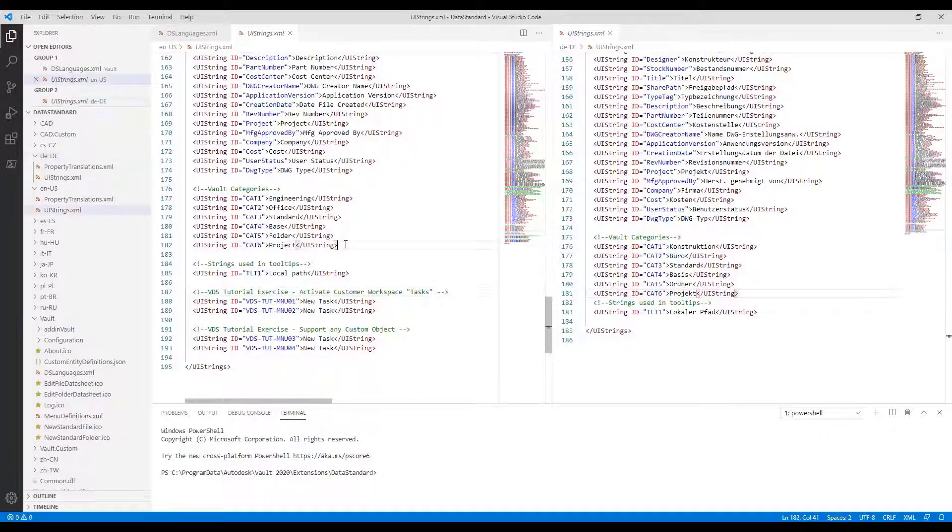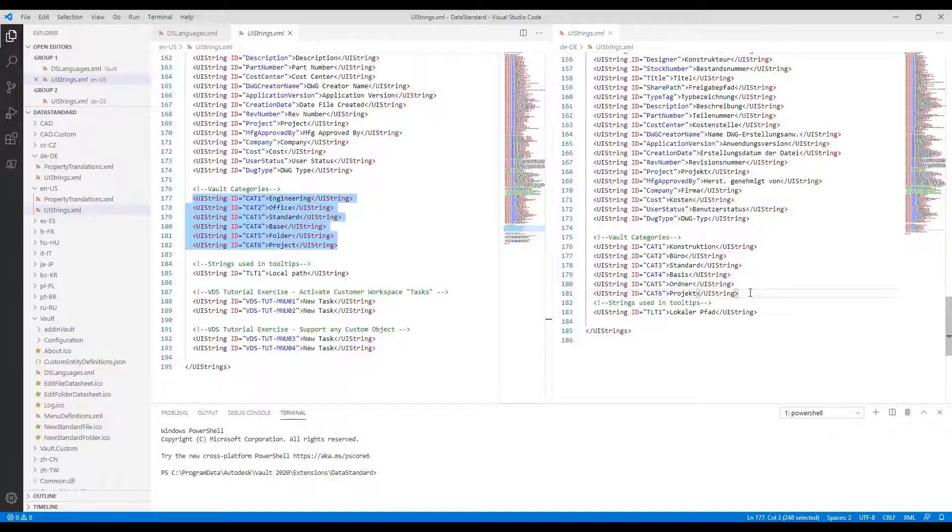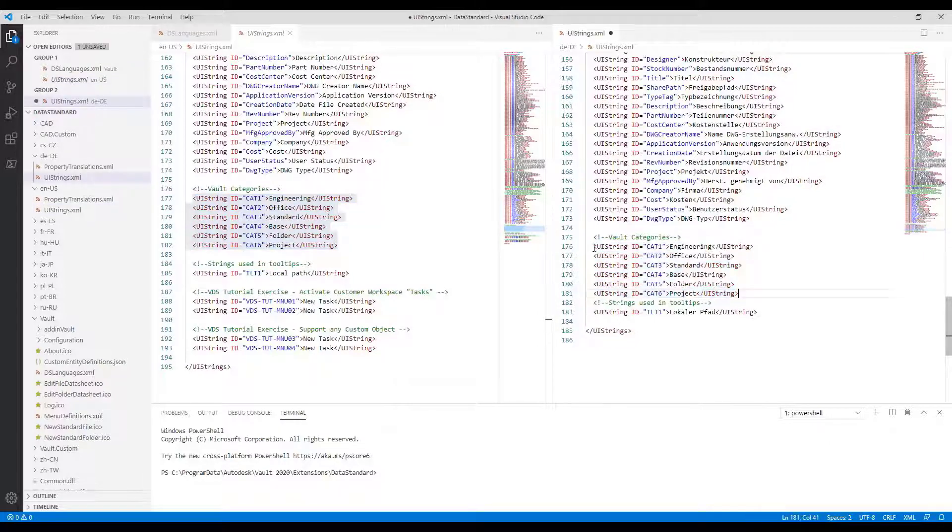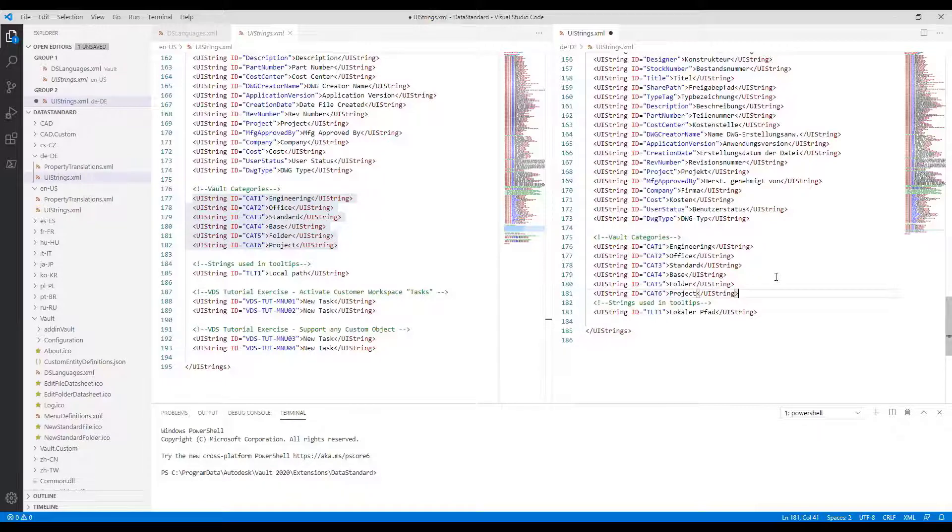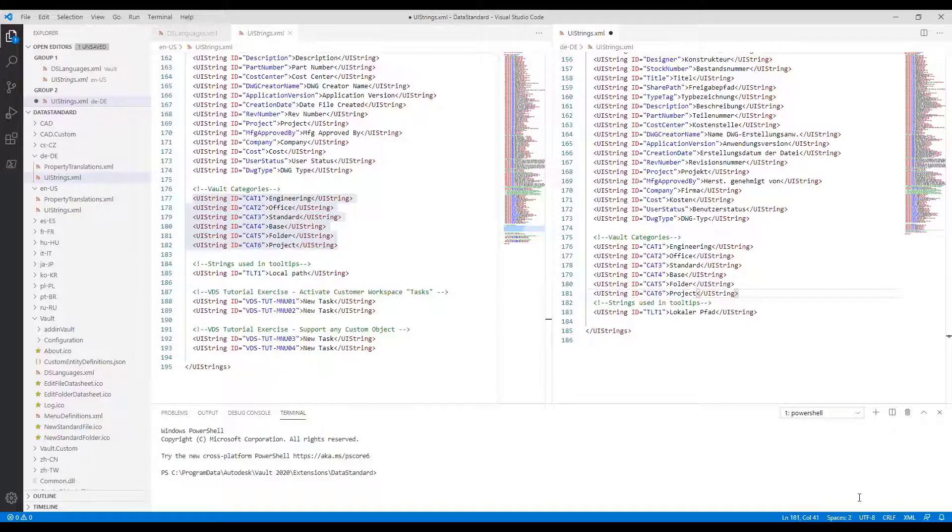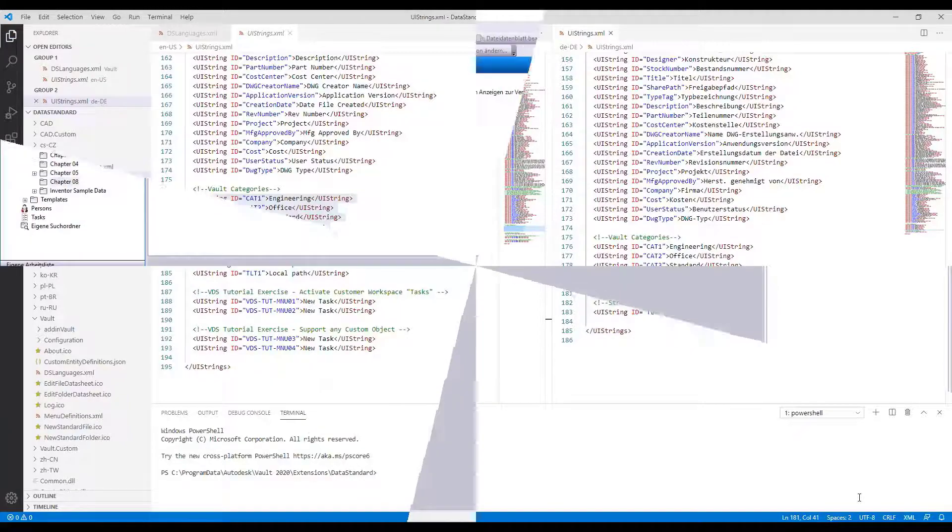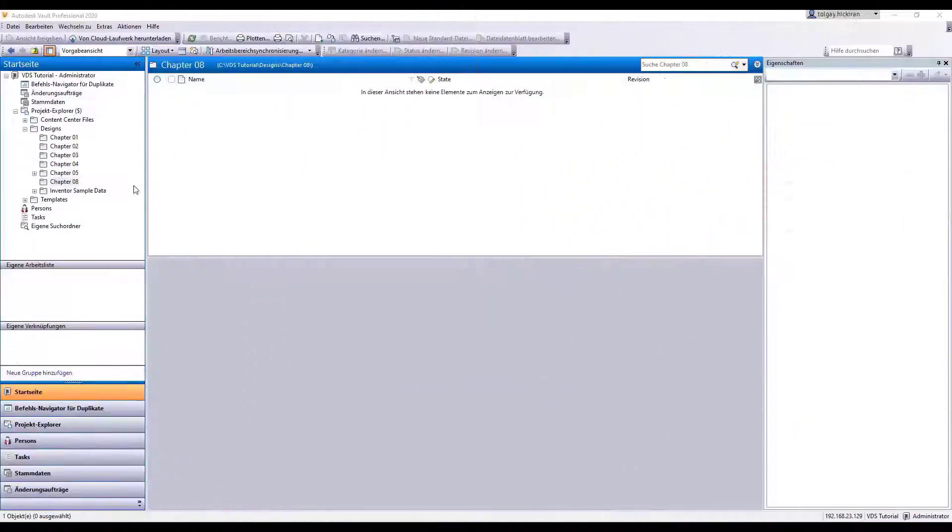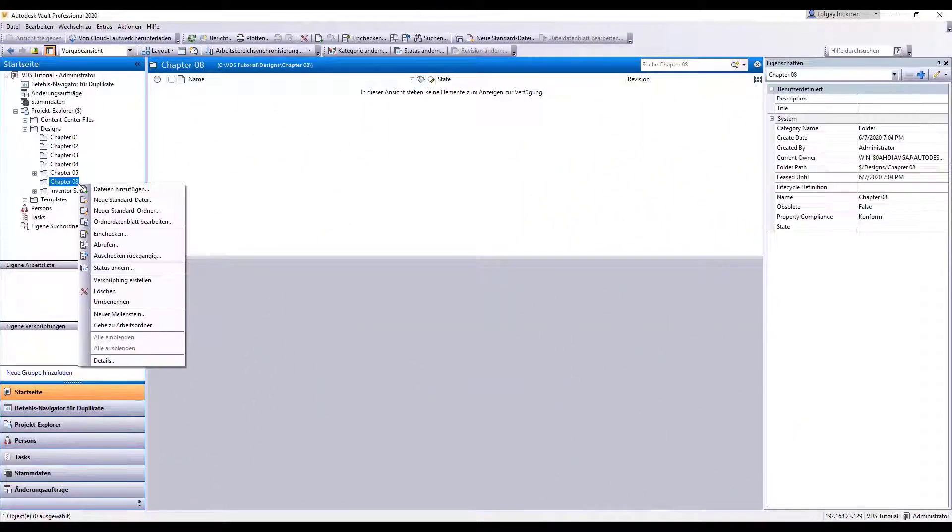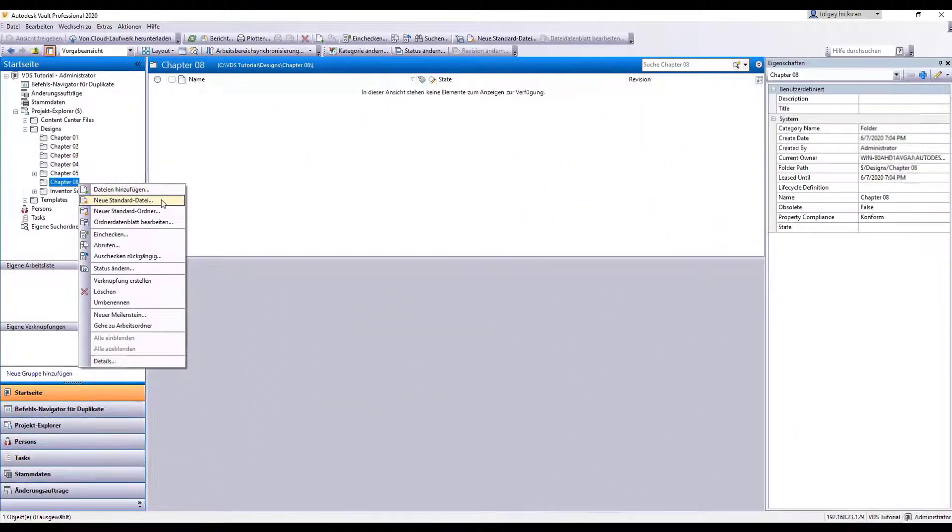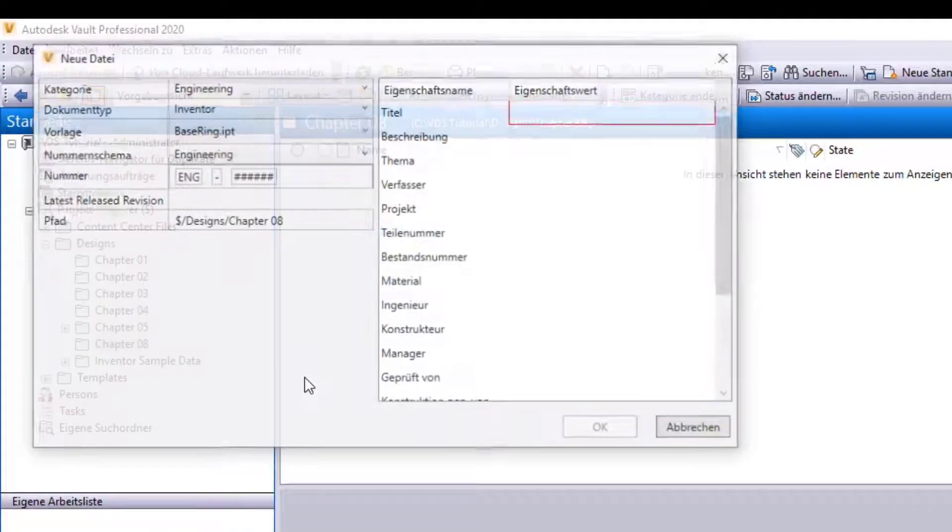Step 3: Disable localization of category name. Vault Data Standard needs us to replace all the localized category names by English text, so copy and paste the Vault categories. Save the file and restart the localized client. The new command auto-selects the category and the numbering scheme.